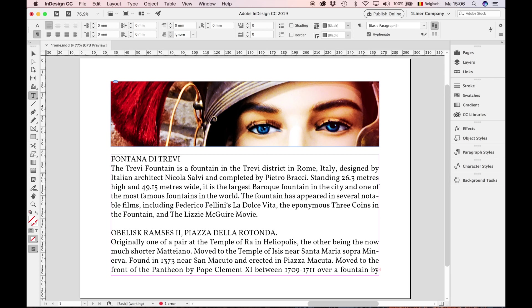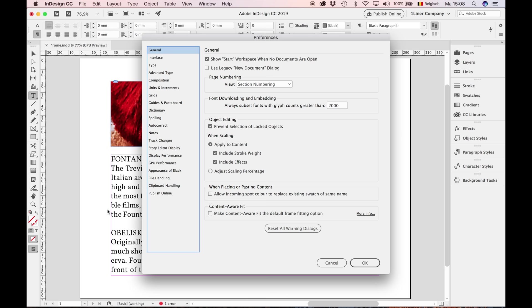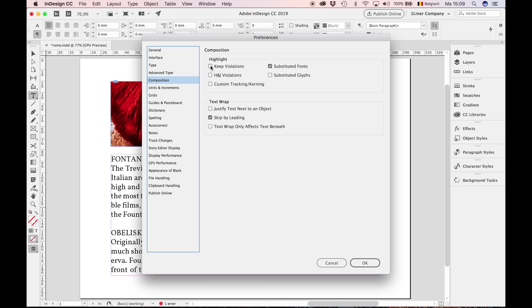Why is justifying text so hard? Because the untrained eye doesn't see the ugly gaps in the text. But lucky for you amateurs—no, I'm just kidding. InDesign has a great helpful feature. Let's go to the preferences, command K. Go to Composition and check Keep Violations and H and J Violations. H and J stands for Hyphenate and Justification. Press OK.